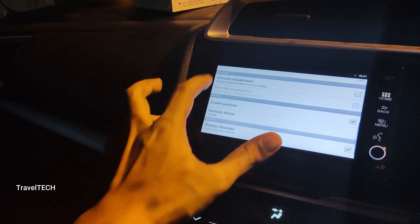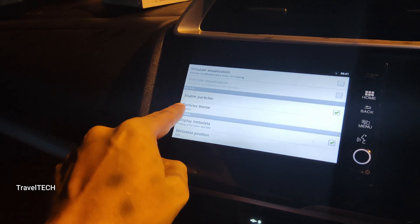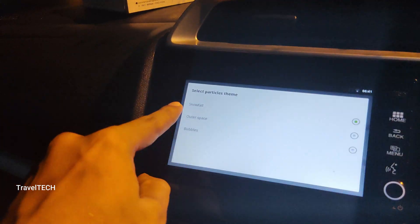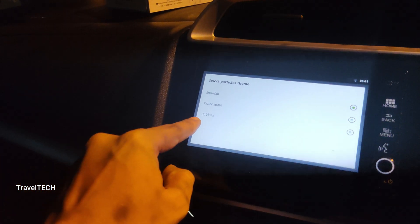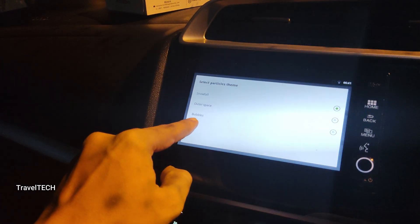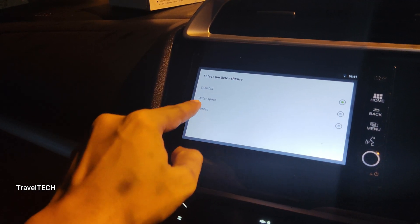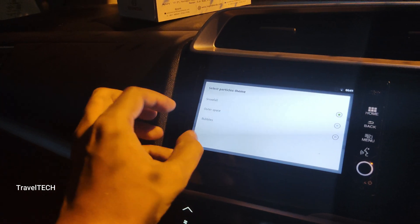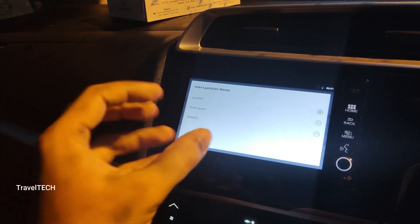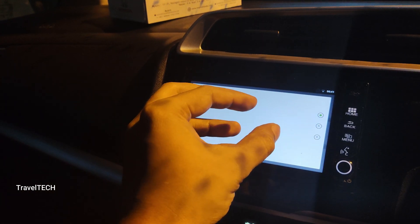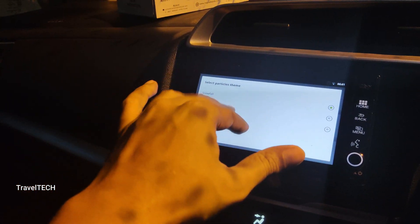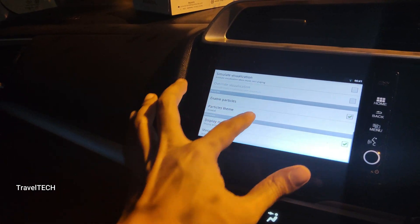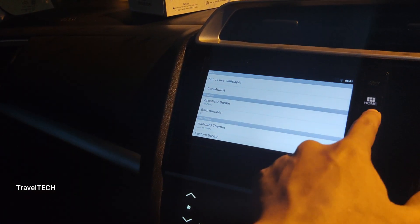One more customization option is the particle theme. Clicking on it gives three options: snowfall, outer space, and bubbles. The bubbles option was visible at the beginning of the video. The outer space option gives a starry appearance on the screen, just as if the car is traveling through the stars. You can select among these three particle theme options. These are some of the customization options available in the pro version.